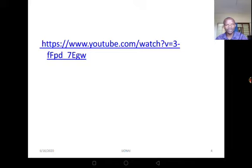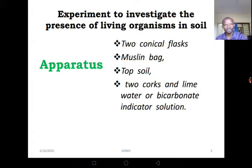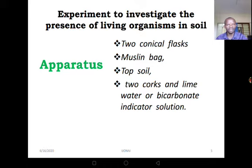On the next slide, try to look at that link and watch the video which summarizes all that information. Now let's go to an experiment to investigate the presence of living organisms in the soil.